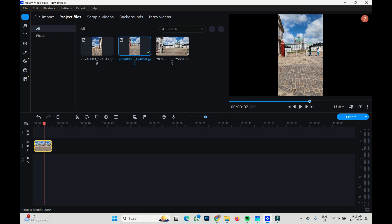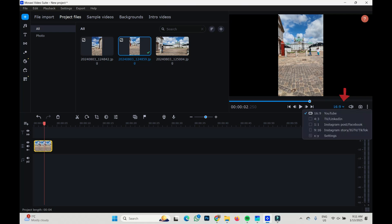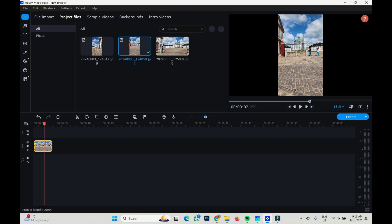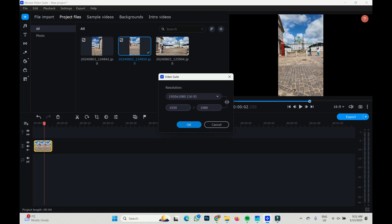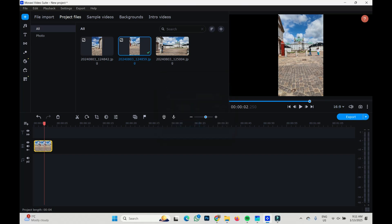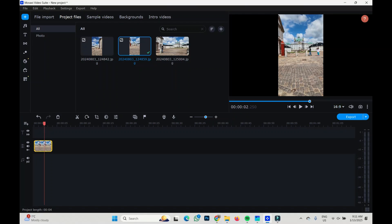So I am choosing it, it's chosen already. And I will use this arrow to choose the resolutions. There are some standard resolutions or you can choose your own. I will choose 16 by 9 resolution. It's chosen already.